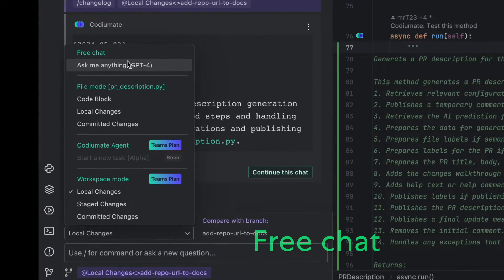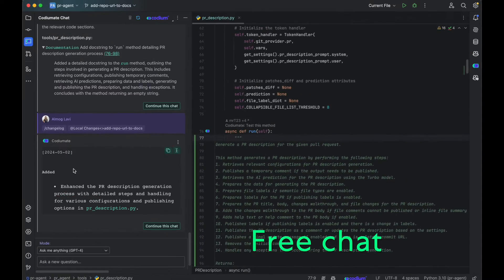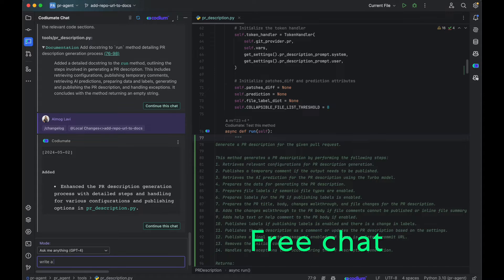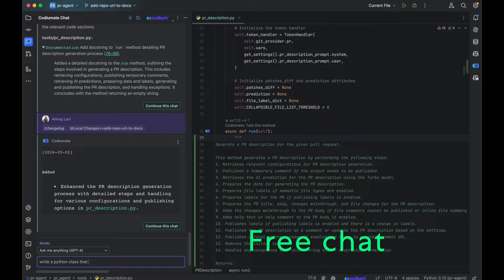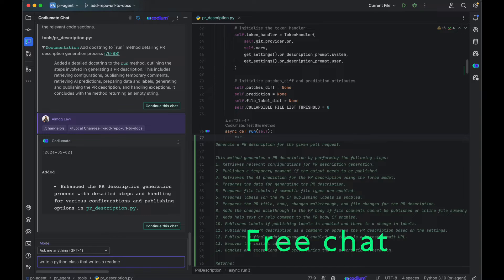The free chat mode allows you to chat with ChatGPT about any code-related subject. You can ask and iterate for any code you want, and even add your code as context.